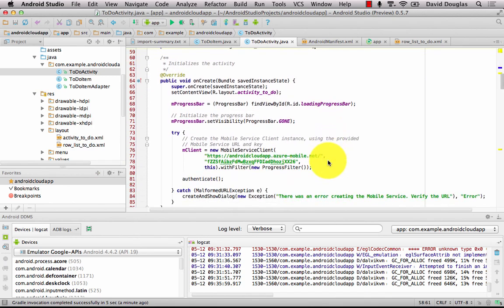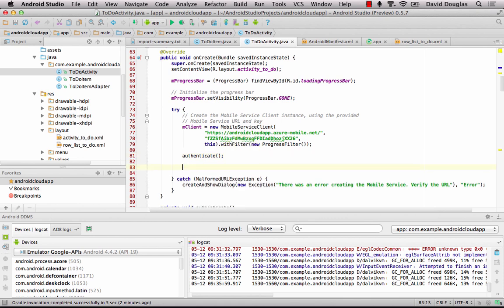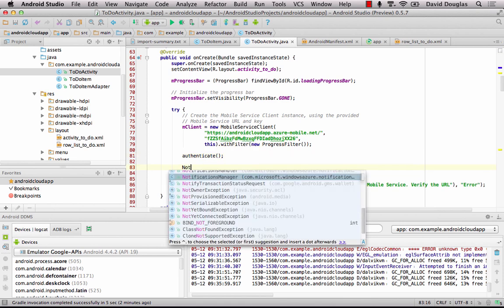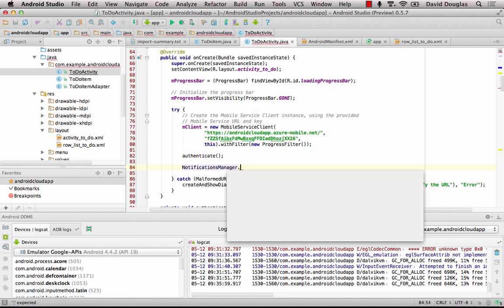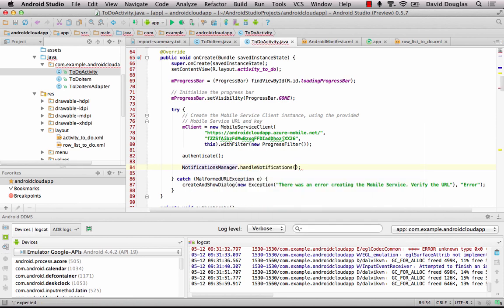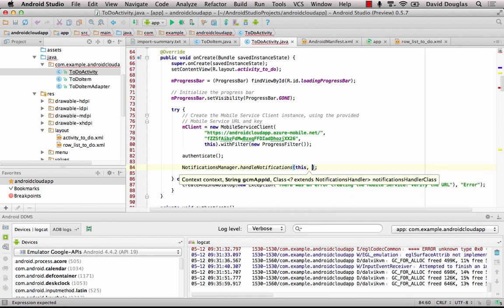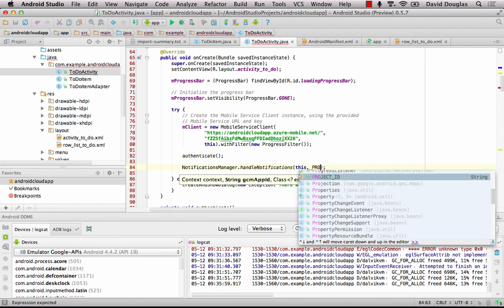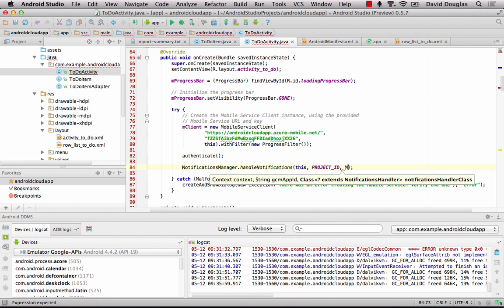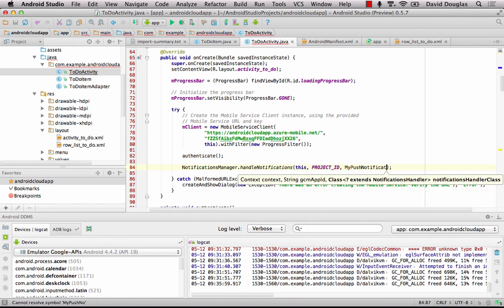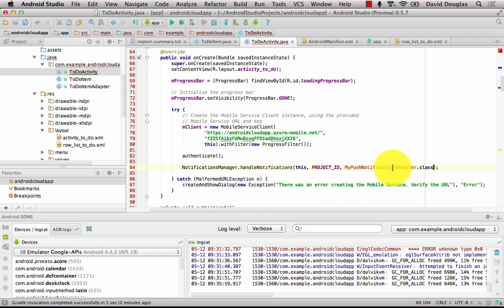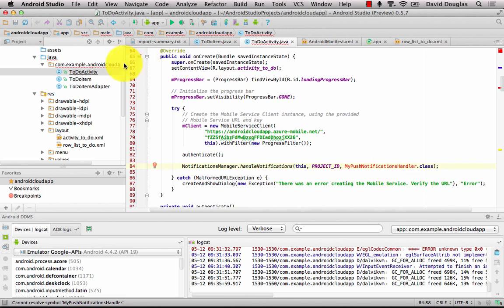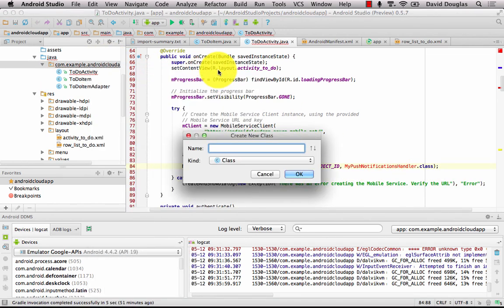Next under the authenticate or where I call the authenticate method, I'm going to add a notifications manager handler. So notifications manager handle notifications. I'm going to pass this as the activity and the project ID. And I'm going to use my push notifications handler as the way to handle the push notifications. It's in red at the minute so I'm going to have to create this class. My push notifications handler. Create.